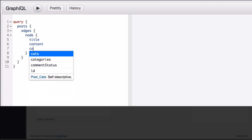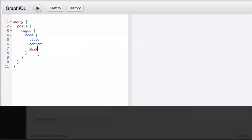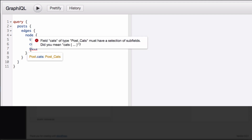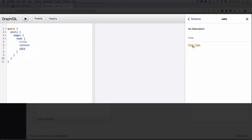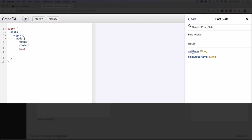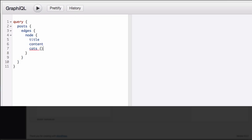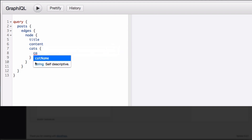Back in GraphiQL, I start typing 'cats' and the autocomplete already shows our group. It shows red, which usually means there's a warning or an error — hovering tells you it might have sub-fields. I'll click on it to see the fields, and it shows 'cat name.' I'll open some brackets and type 'cat name,' then hit play.